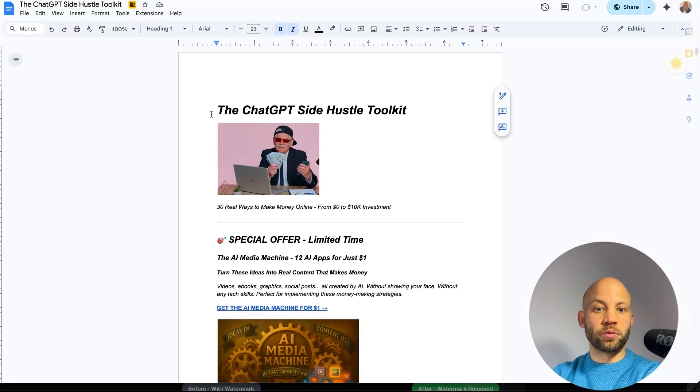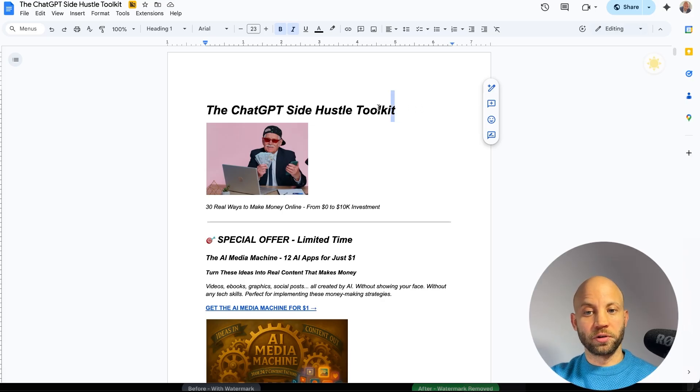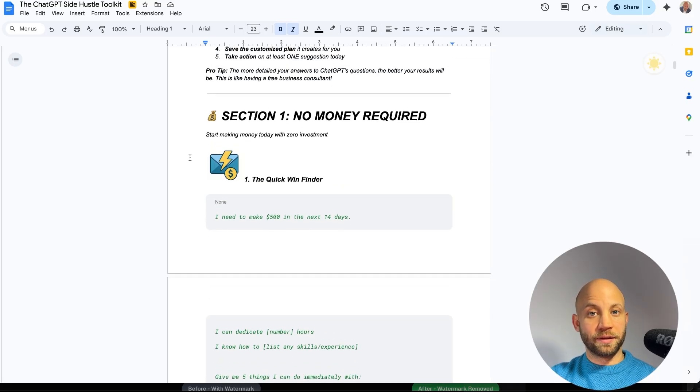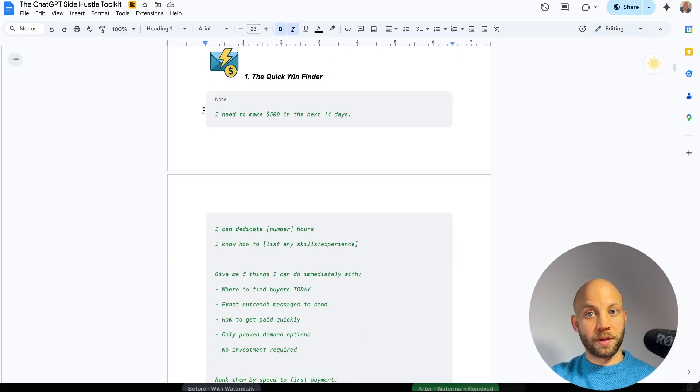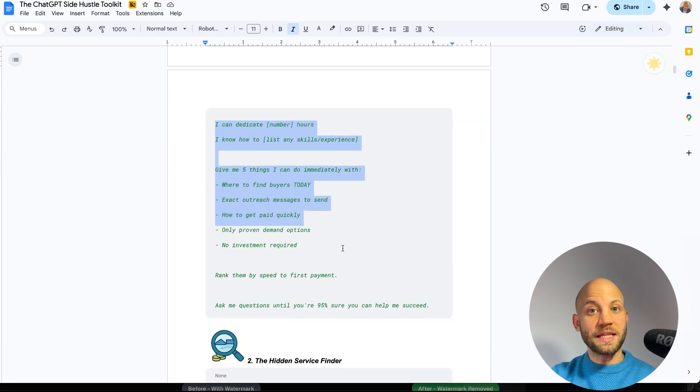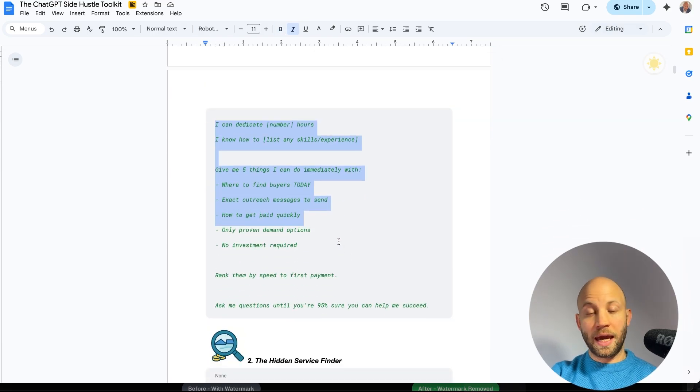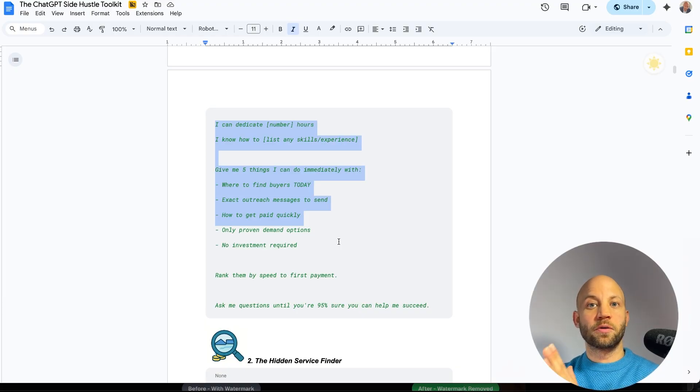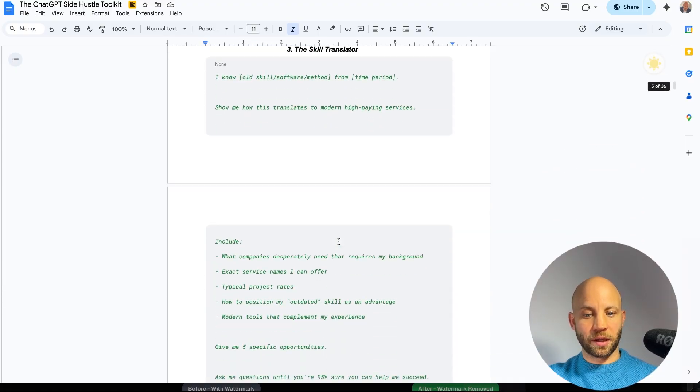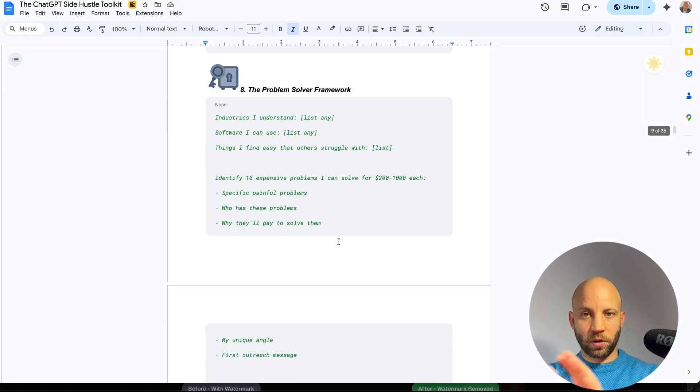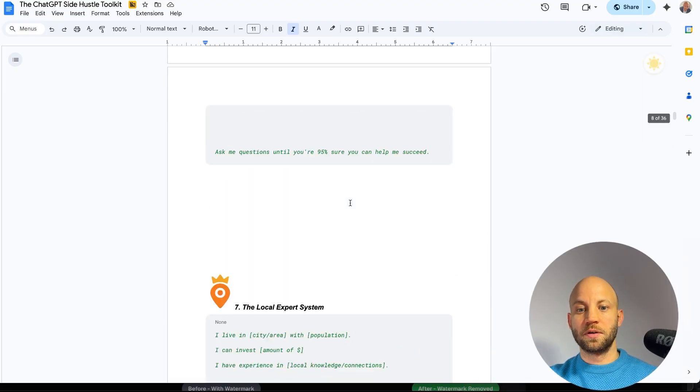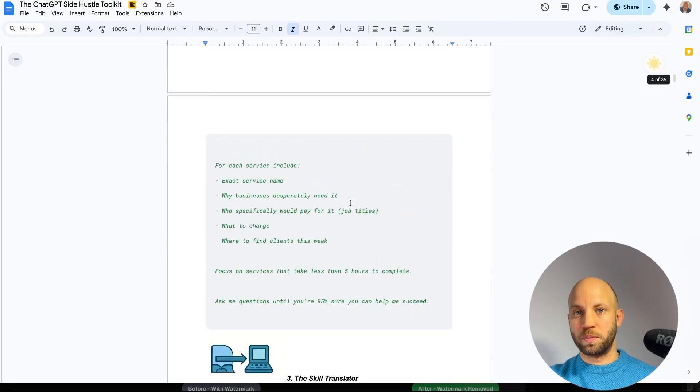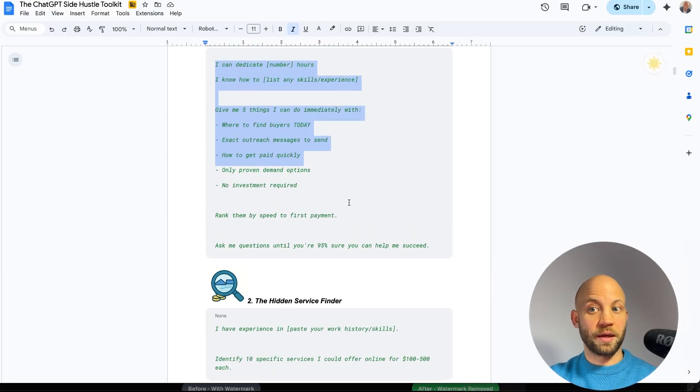The second free bonus is a ChatGPT side hustle toolkit and this one is really special because all you got to do is add these prompt collections into ChatGPT and it will ask you about your skills and it will give you the best ways you can make money right now. There are many categories, I don't have time to go to all of them, there are 30 different ones. So check them out, this is gonna be super important if you want to make money and use AI in the process.